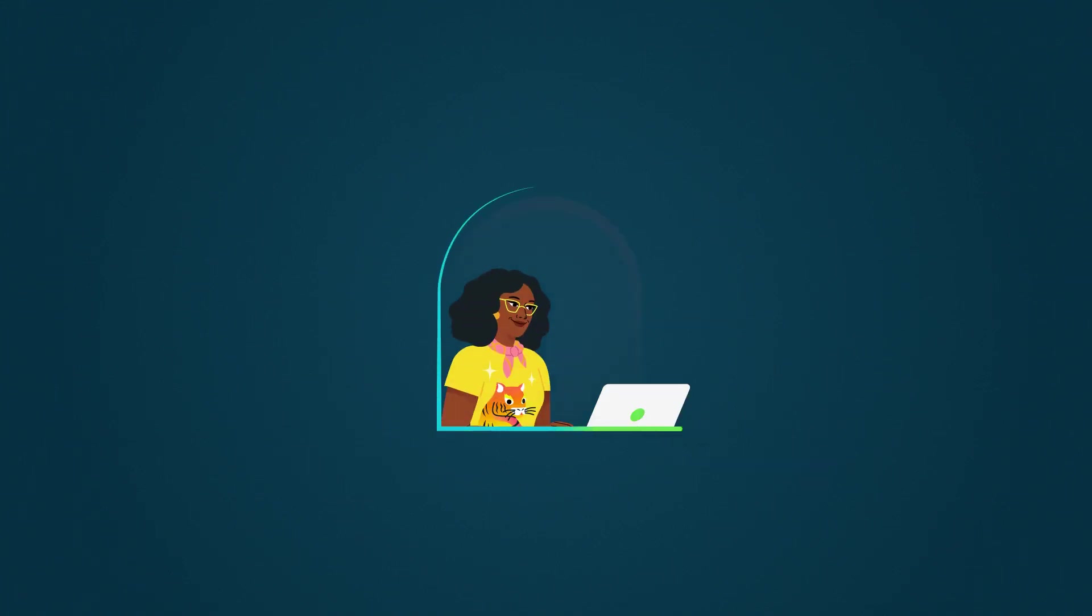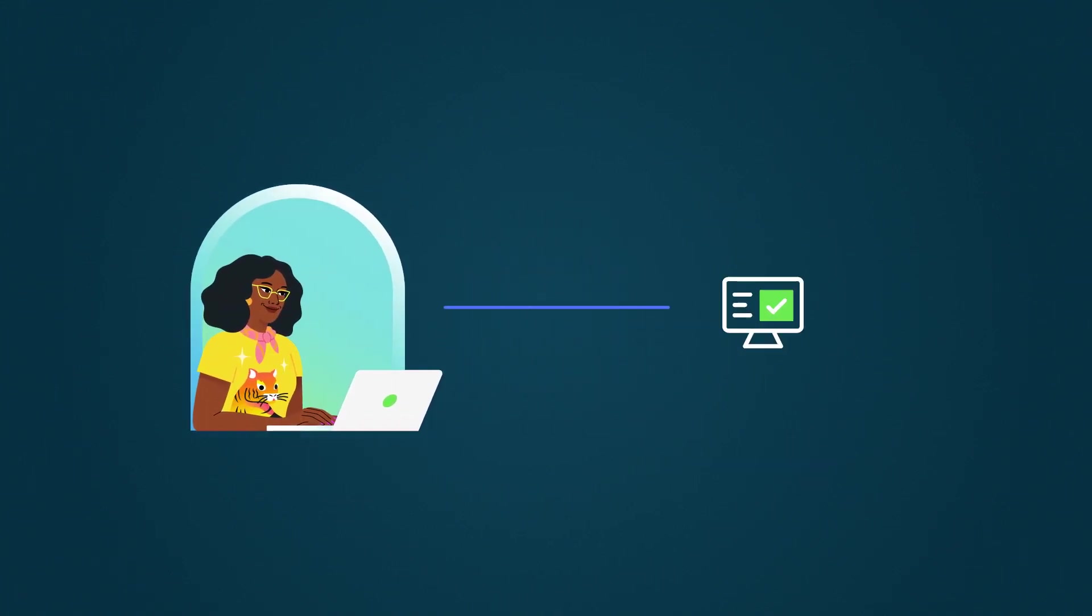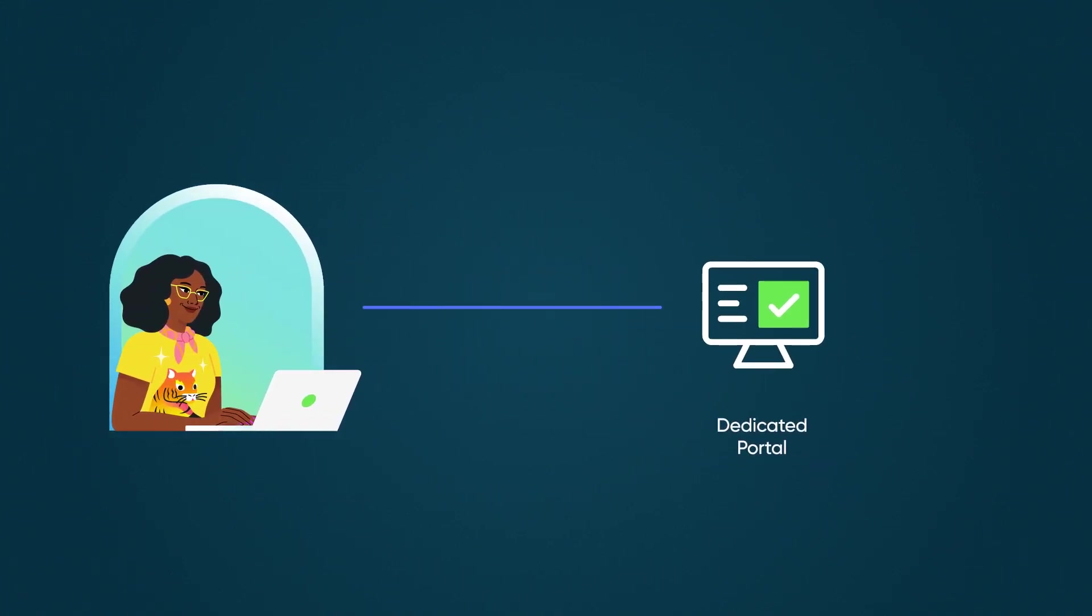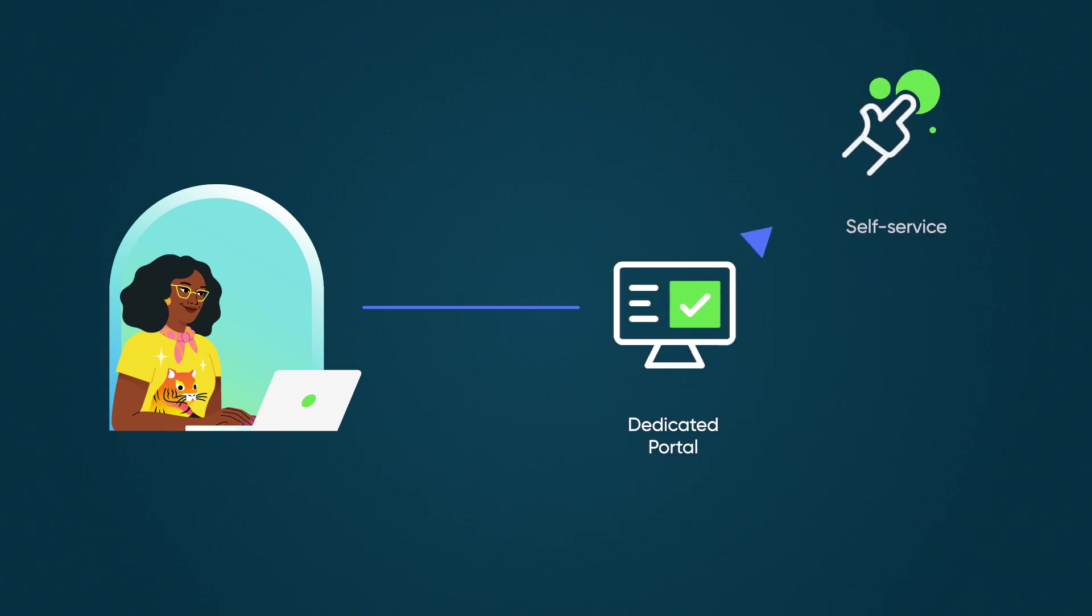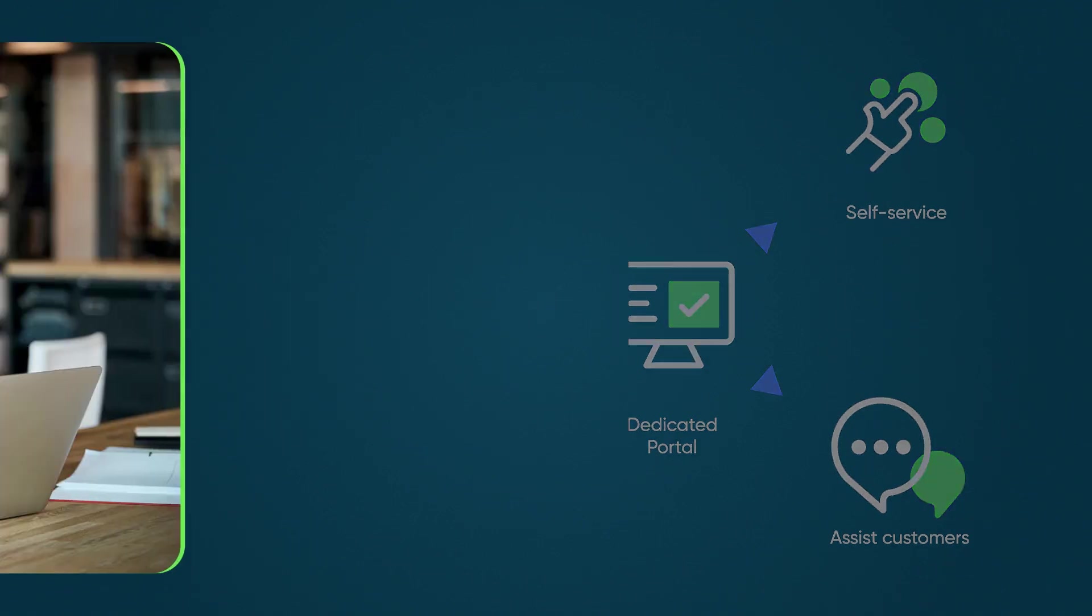With Service Model Foundation, companies can empower service organization staff to self-serve and assist customers through a dedicated portal. Let's take a look at how it solves a customer issue.